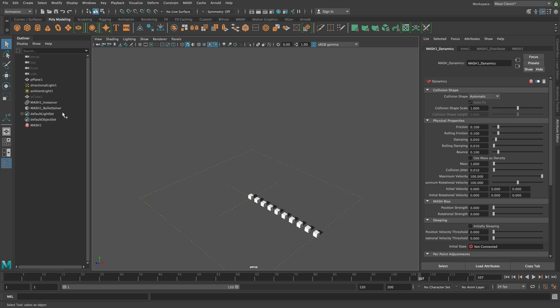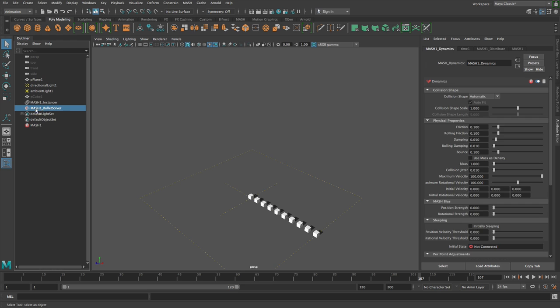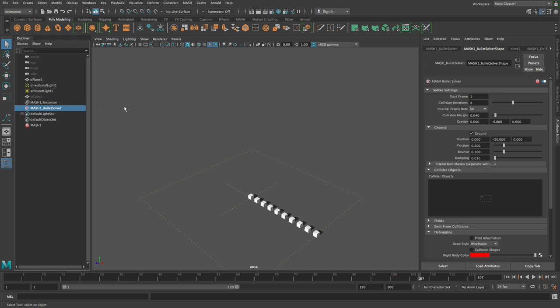And then the other node that gets added is this bullet solver. The bullet solver is where you control the solver settings, so the ground plane for example, and then you can add collider objects here as well.